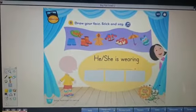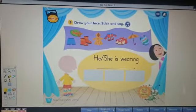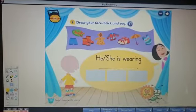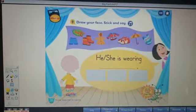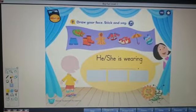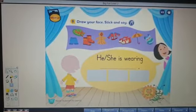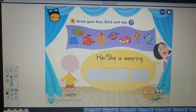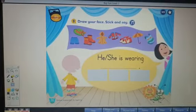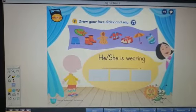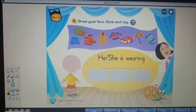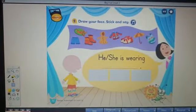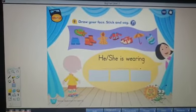Hello KG2, how are you? Hope you are all fine. I miss you all. Hope you are safe. Today we are going to review the vocabulary about Unit 6, My Clothes.